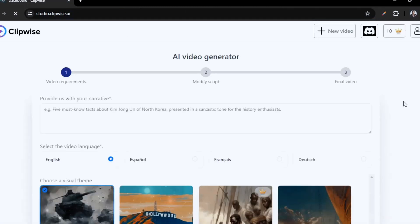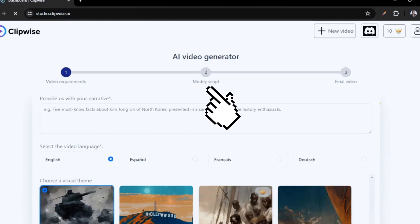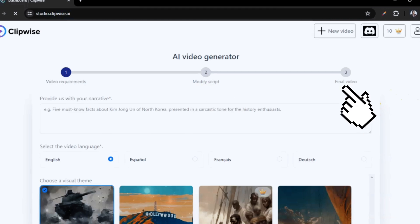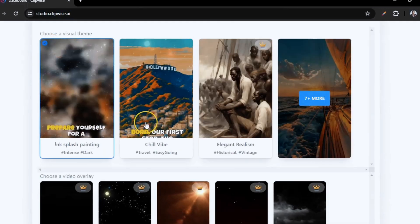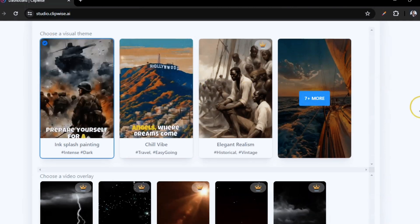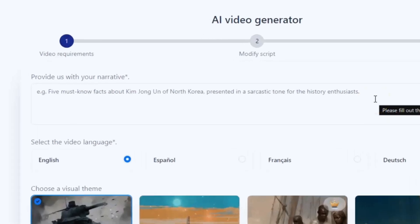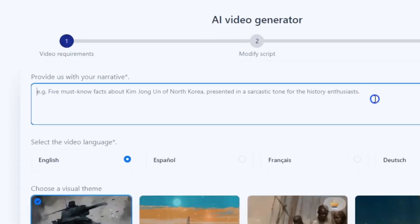Once signed in, it opens up this interface with three steps to generate videos: one — video requirements, two — modify scripts, and three — final video. It is that easy. There are sample videos on the platform so you can see what the software can do. All you have to do is type in what you want to see in your video.